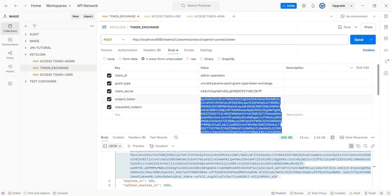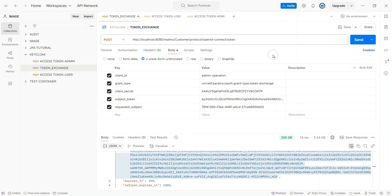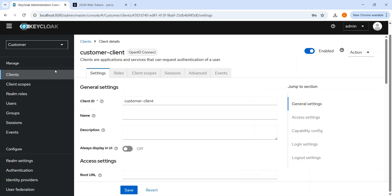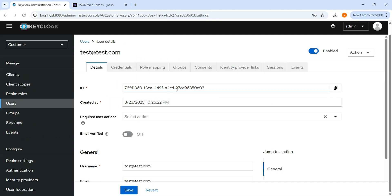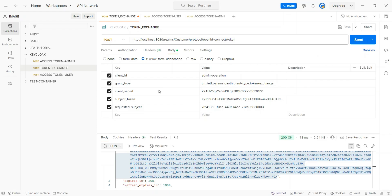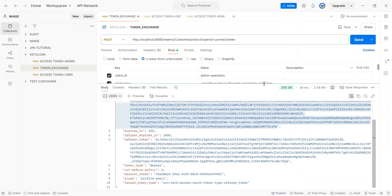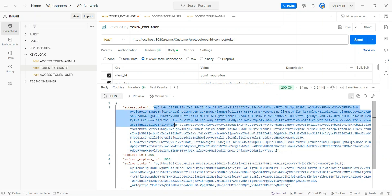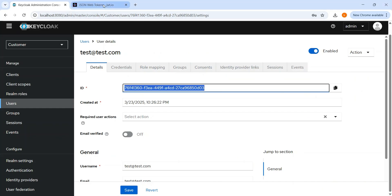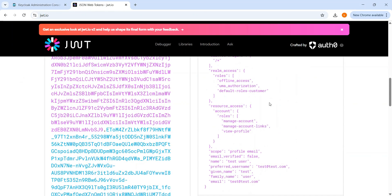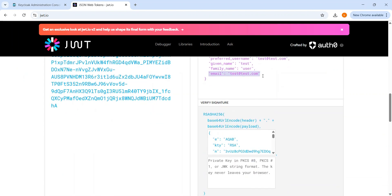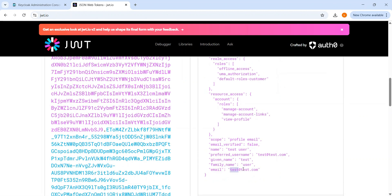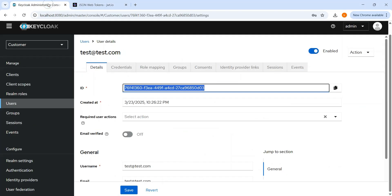The requested subject is the user ID of the user we want to impersonate. We go to Keycloak, search for the user, copy the user ID, paste it as the requested subject, and send the request. The access token is generated. Verifying on jwt.io, we can confirm this is a user token for test@redtest.com — generated via token exchange. We can also see admin operation events if event logging is enabled.